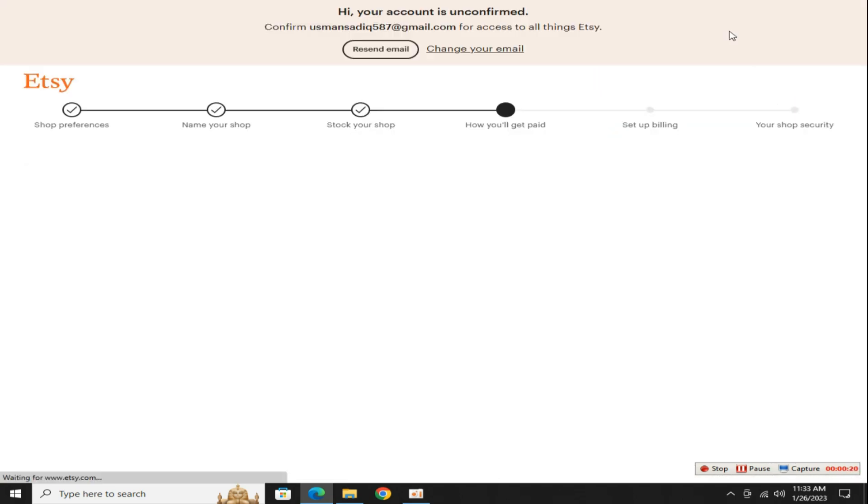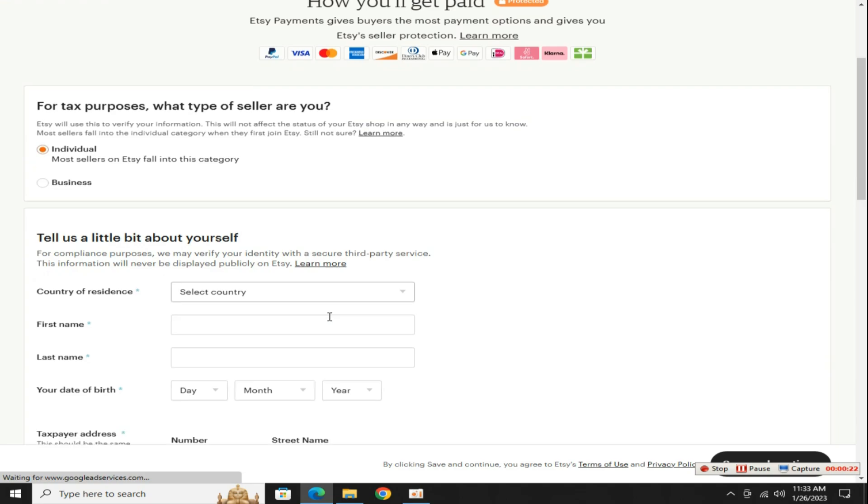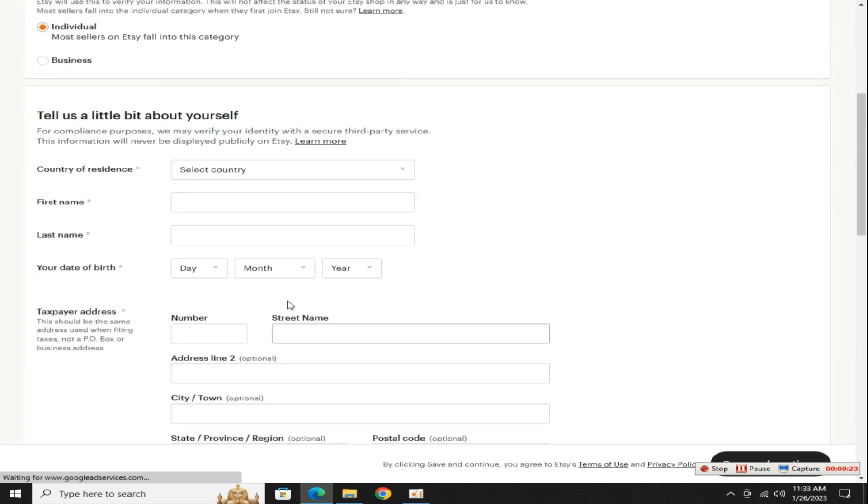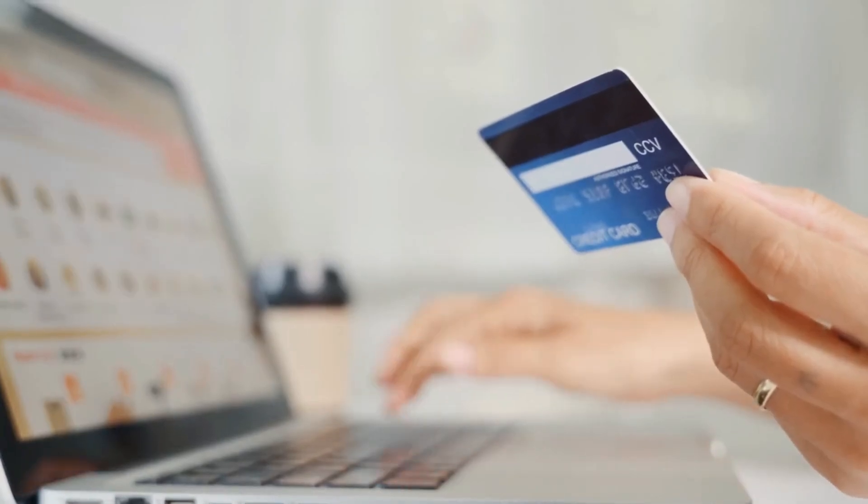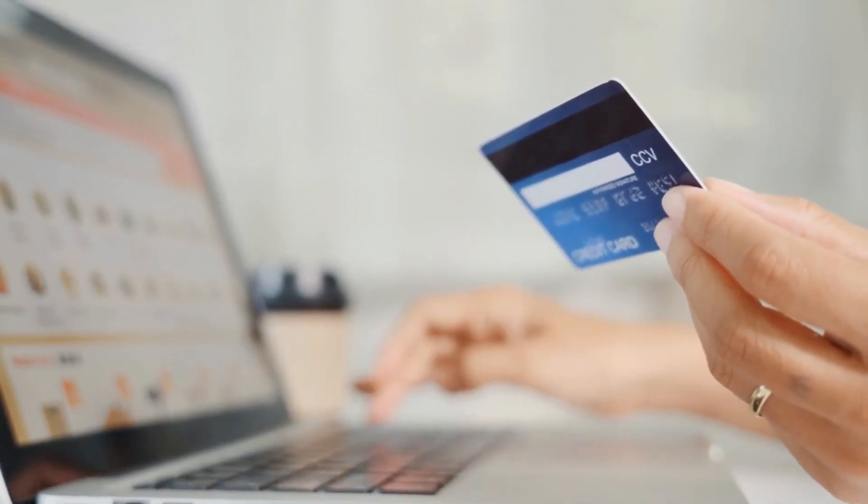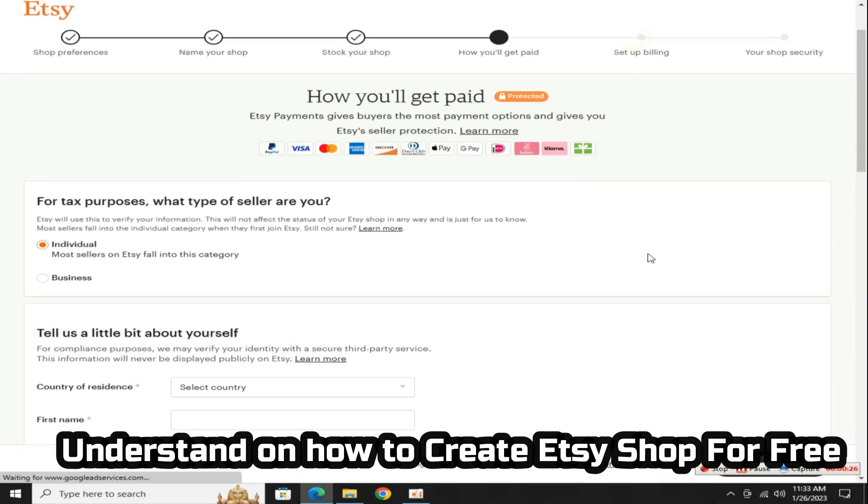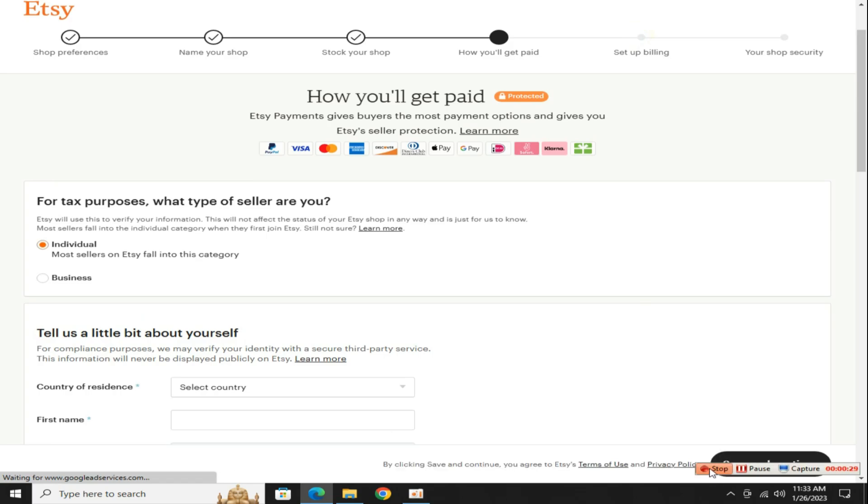Finally friends our Etsy store is almost ready only one step left and that is the payment method. Just enter your bank details here and your store will be complete. I am not doing this step because I made the store just for you to understand on how to create Etsy shop for free.